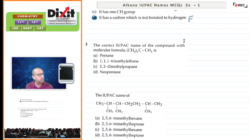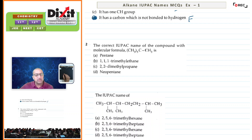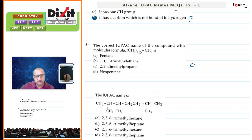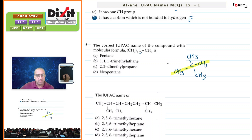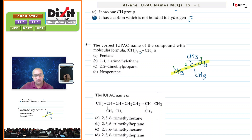Next, question number two: correct IUPAC name for the given compound. Whenever a condensed formula is given, we will draw the structure first, starting with the central carbon atom. This carbon atom is attached to four methyl groups total. For IUPAC naming, always consider the longest continuous carbon chain containing all the substituents. The chain is numbered from the end nearer to the side chain. On the second carbon atom we have two methyl groups, so the name for the compound is 2,2-dimethylpropane.